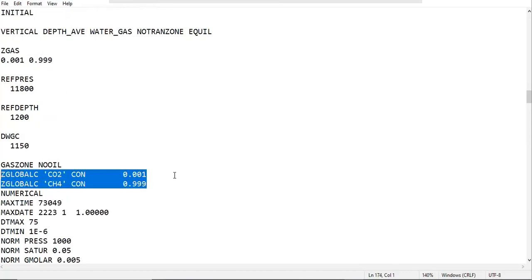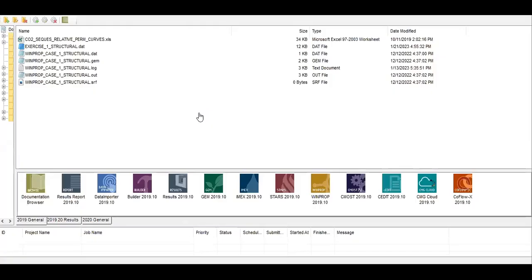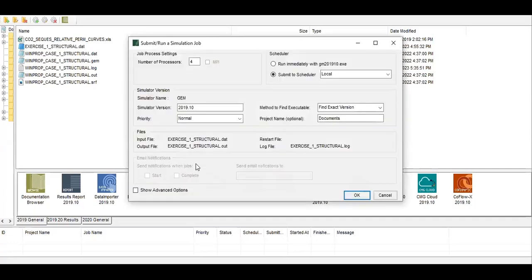So just remove them and then control save. Let's go back to launcher and run on CMG gem. We are back, so to run using gem just click this one and drag it, put it on gem. We have submit run simulation job, number of processors 4, this is the name of the simulator, the gem.